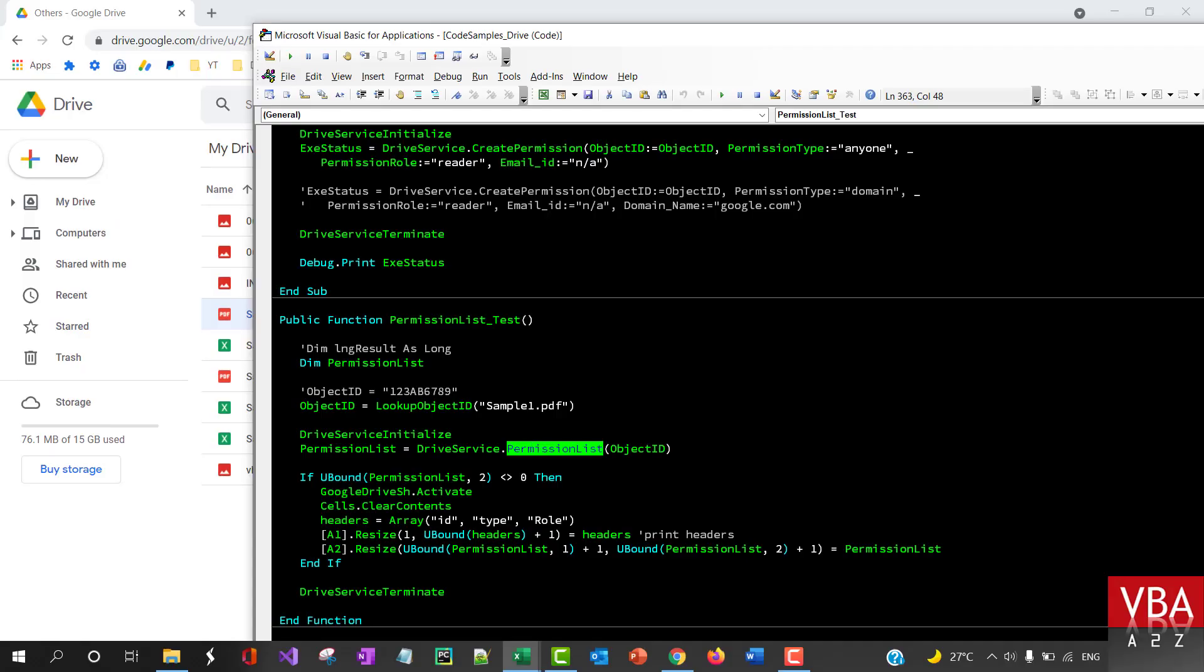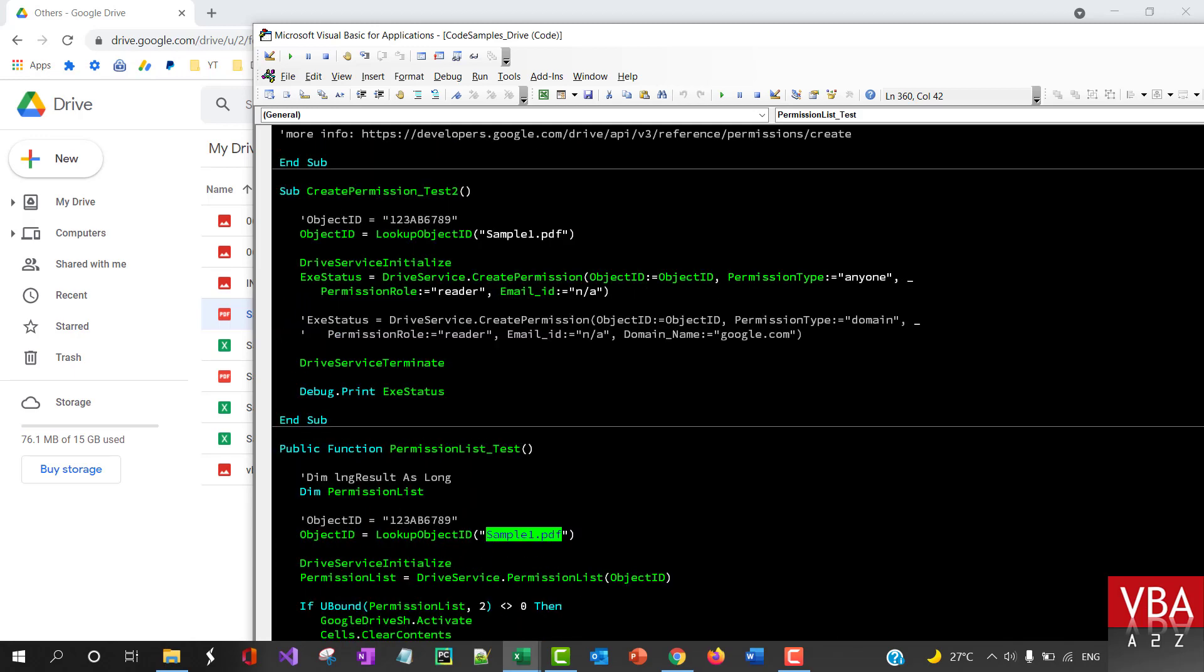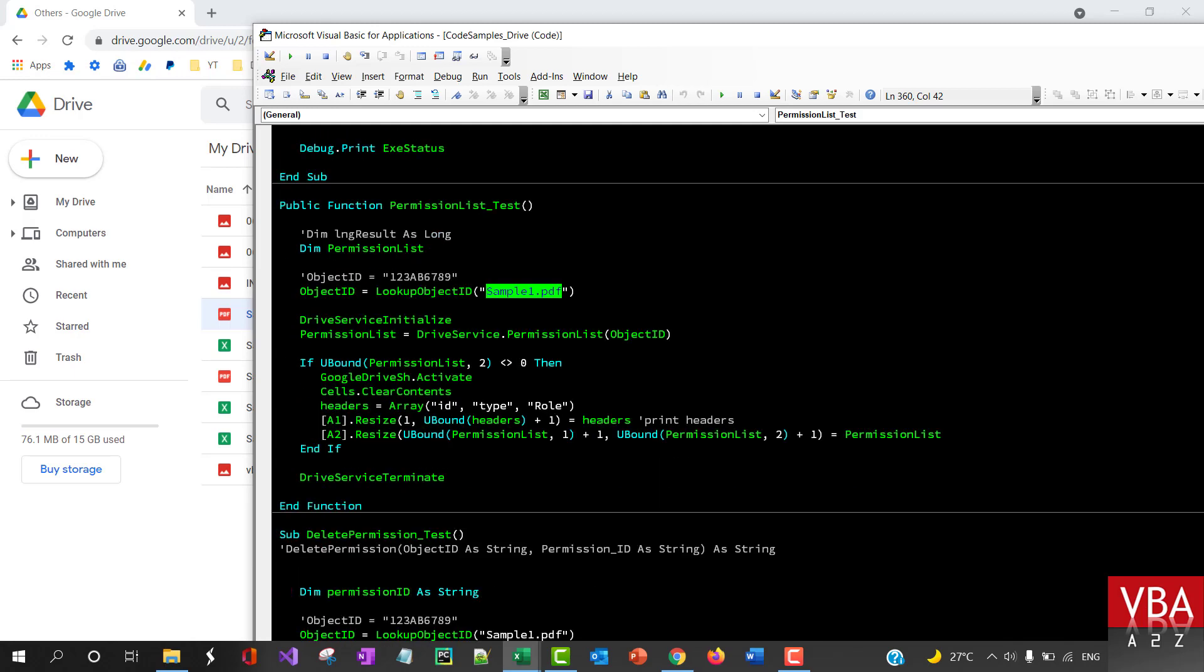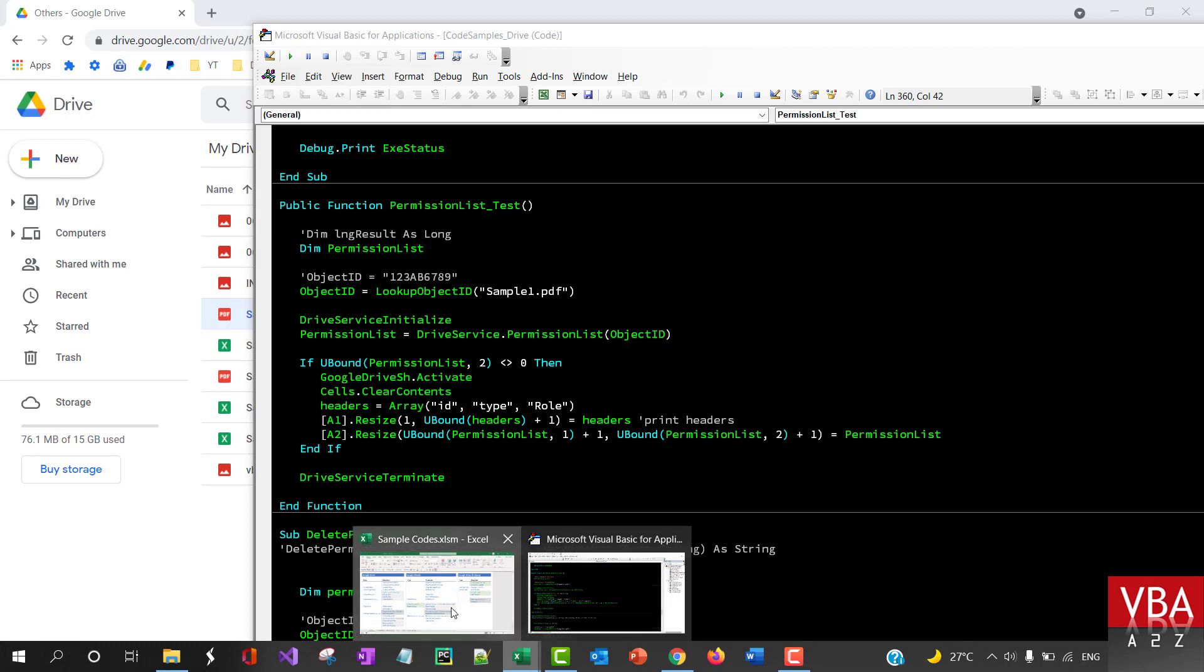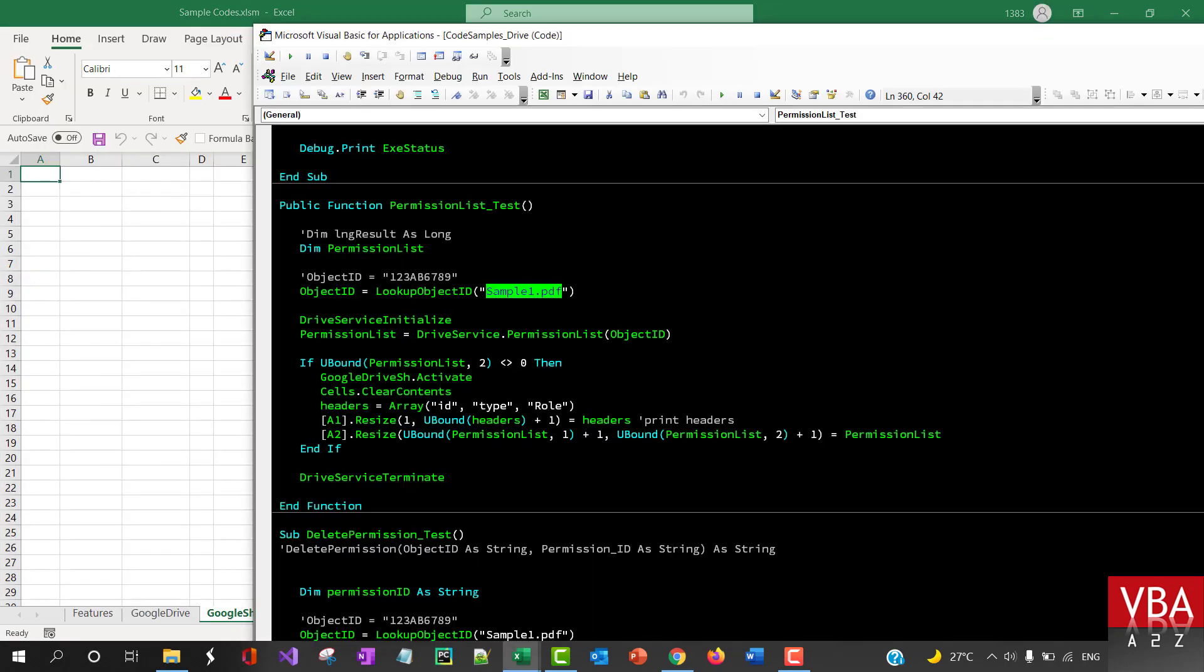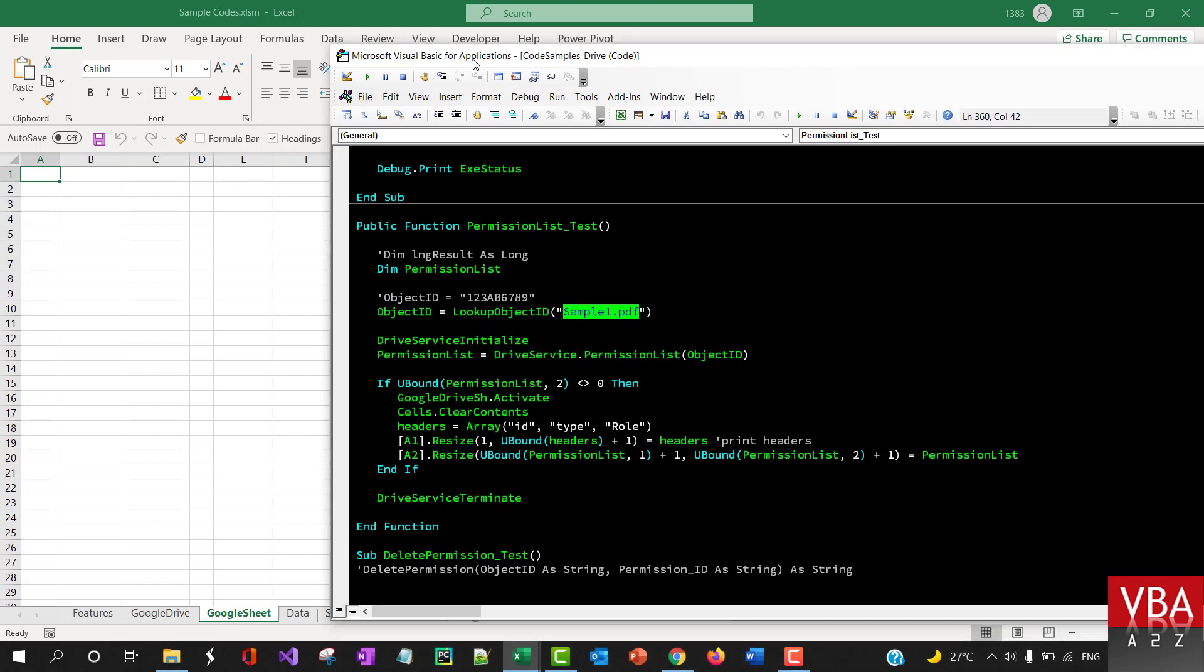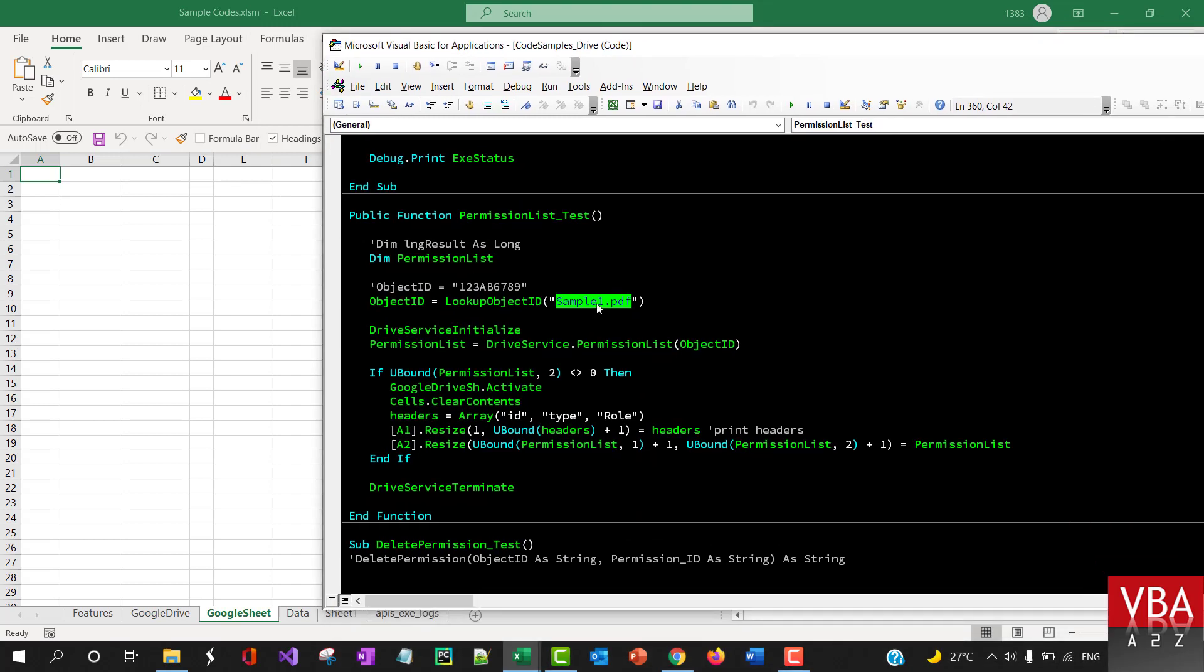Basically, to get the list of all the permissions for the file, we'll continue to use the same file to demonstrate this. For this, we will pull all the permissions for this particular file.